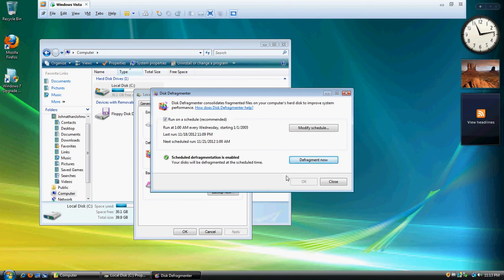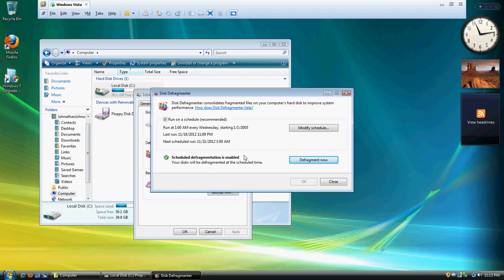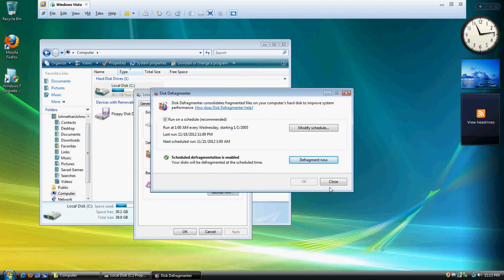On different versions, you can also set it up to defragment certain drives at certain times. It'll analyze it and defragment it, and once it gets to about 10% done defragmented, you can click defragment now again and it'll instantly defragment it. So that's how you defragment your computer drives.